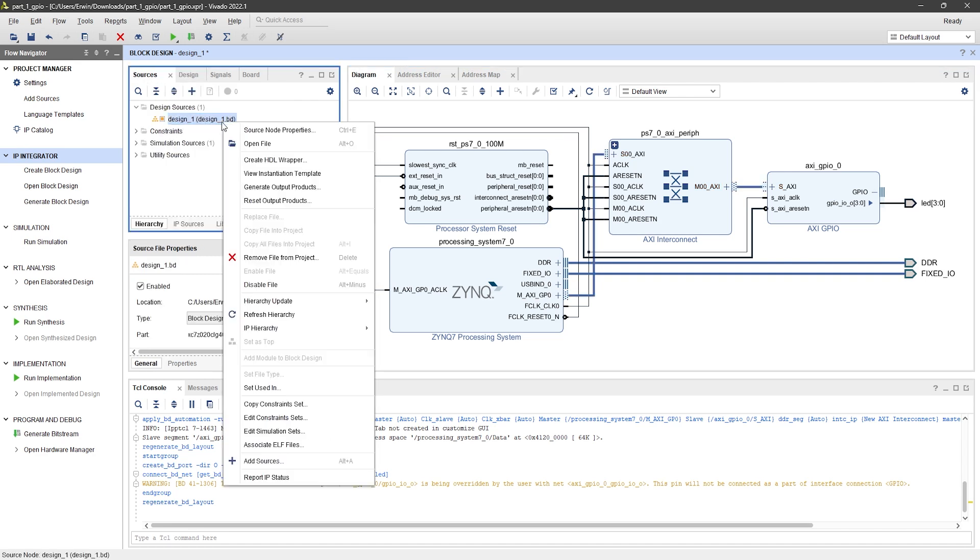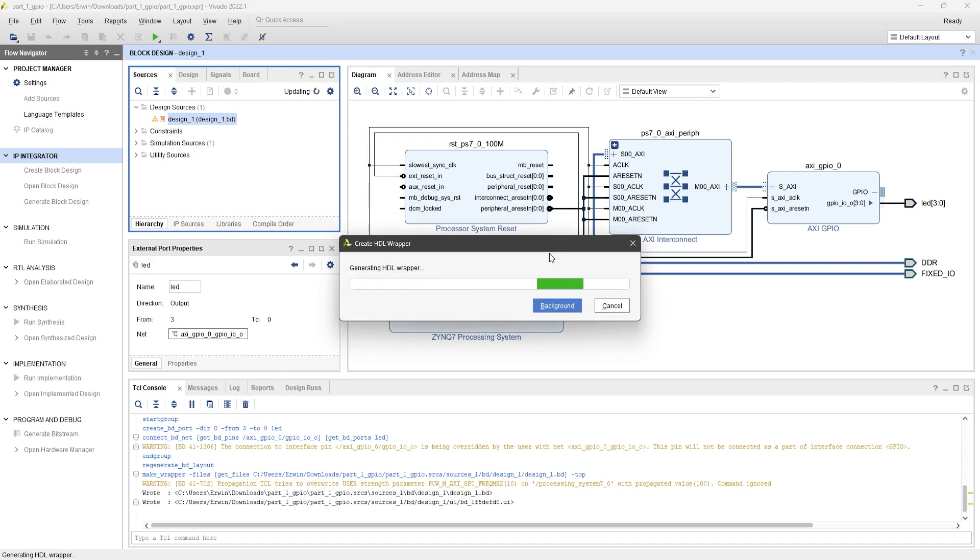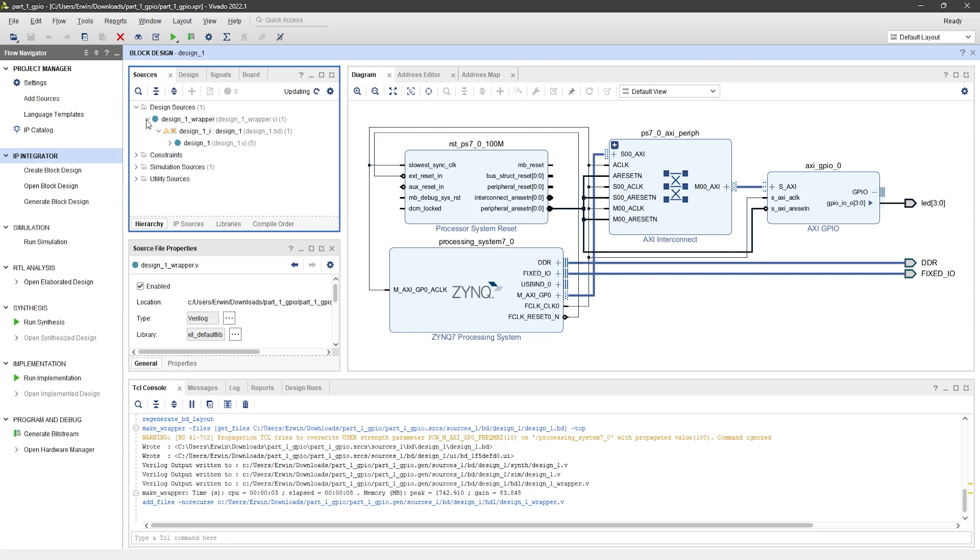Right-click on the block design and select Create HDL Wrapper. This lets you generate a wrapper file for the block design, which you can also call from another HDL top module if needed.